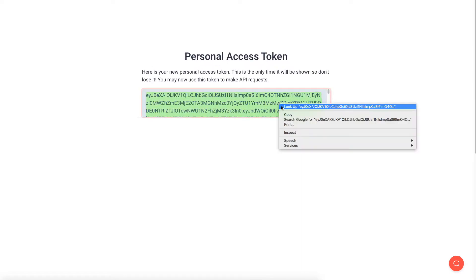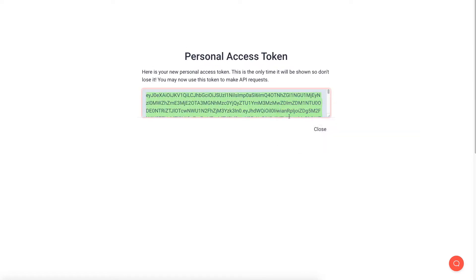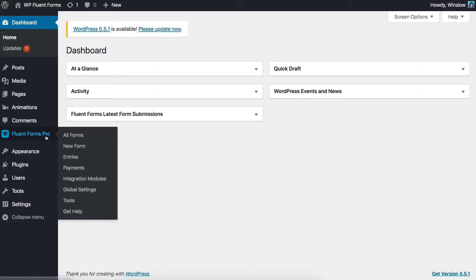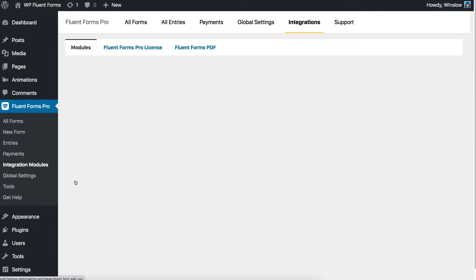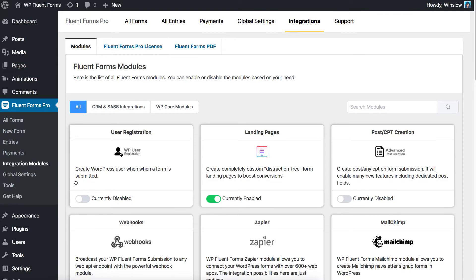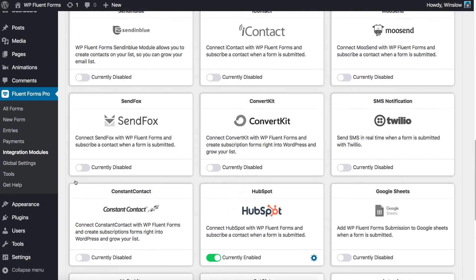Copy and save it somewhere safe. Now, log into your WordPress website. Find Modules from the Fluent Forms Pro menu in your WordPress dashboard. Locate SendFox and click the Enable button to activate it.